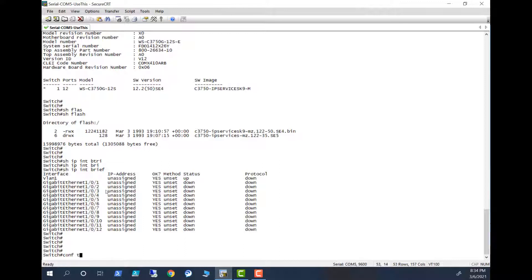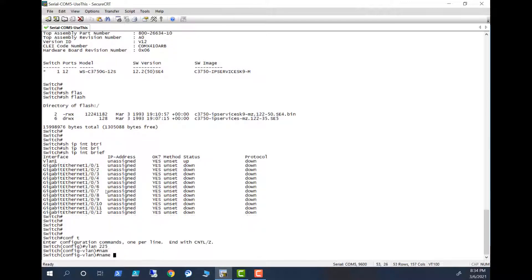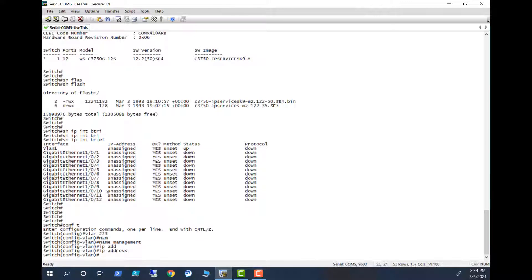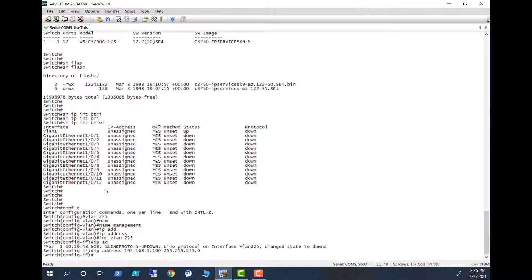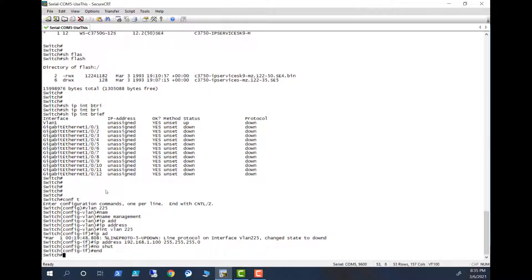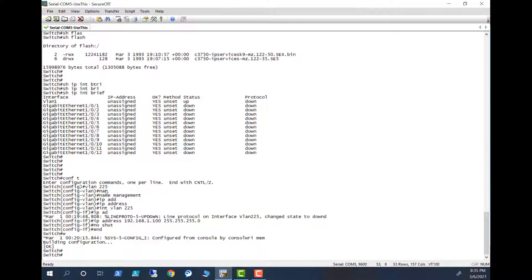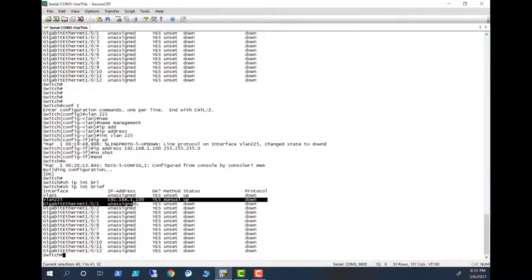The first step is you need to configure a VLAN and a management IP. Config terminal, interface VLAN 225, name management. Before you assign the IP you need to go into the interface. Int VLAN 225, IP address 192.168.1.100 255.255.255.0, no shut, and write mem. So you are there. Show IP int brief, so you have the VLAN here.